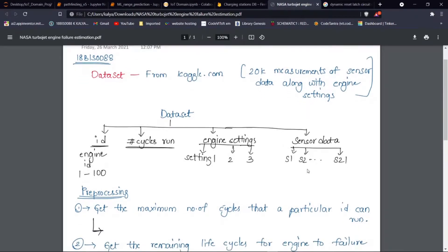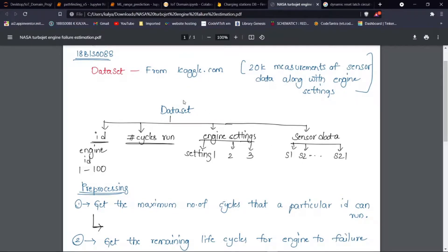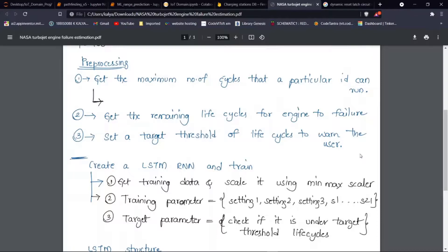For the vehicular health monitoring, we are using an RNN-based neural network model. The dataset for the training process was obtained from Kaggle.com, which consists of 20,000 measurements of different vehicles and sensor data. The dataset is organized as follows: the first column is the engine ID, then there is a number of cycles that the engine ran, followed by the engine settings and the sensor data. For preprocessing, we get the maximum number of cycles that a particular ID can run, then we get the remaining life cycles and compare it with a threshold of five cycles.